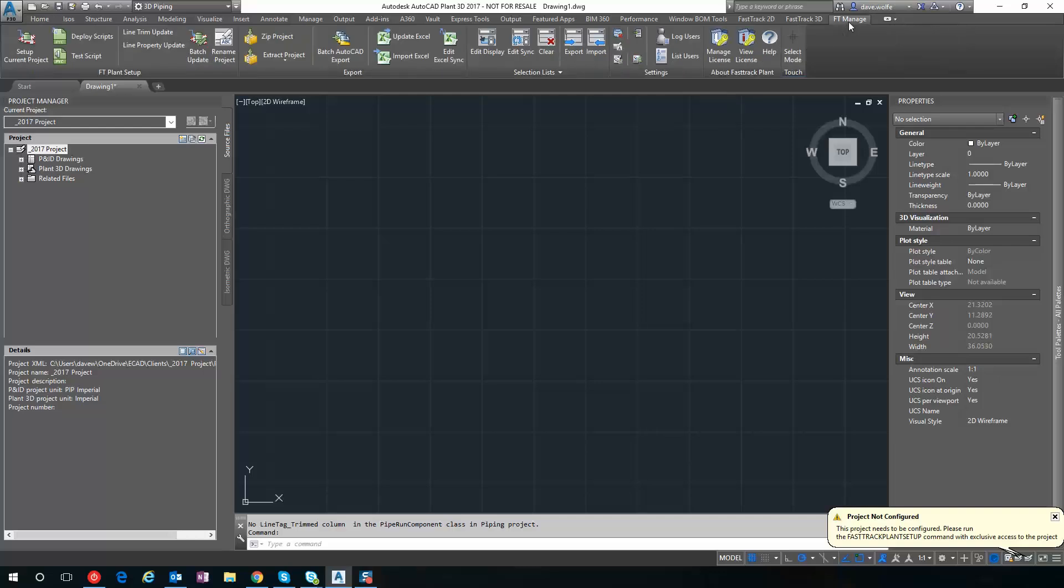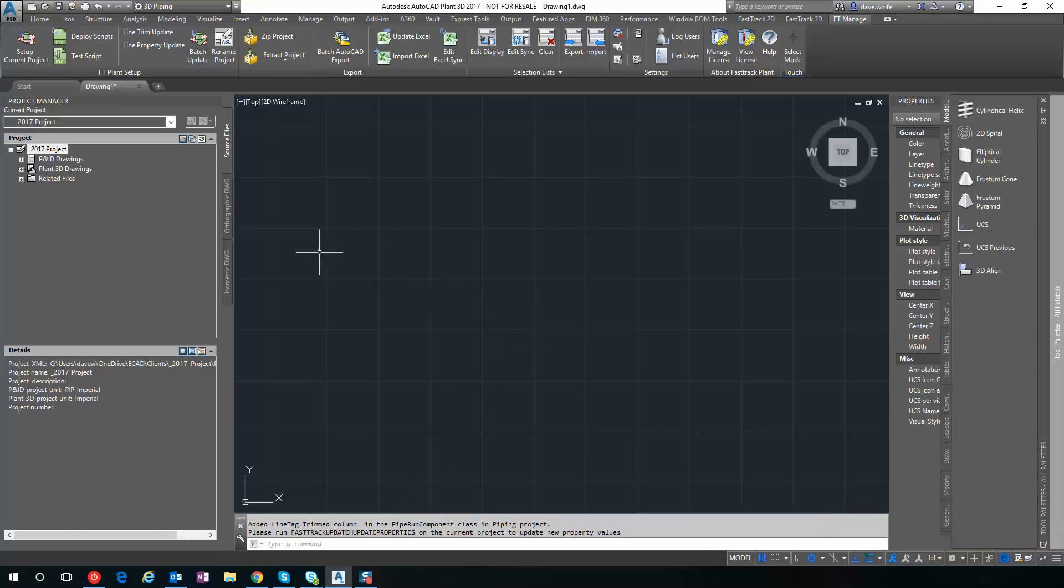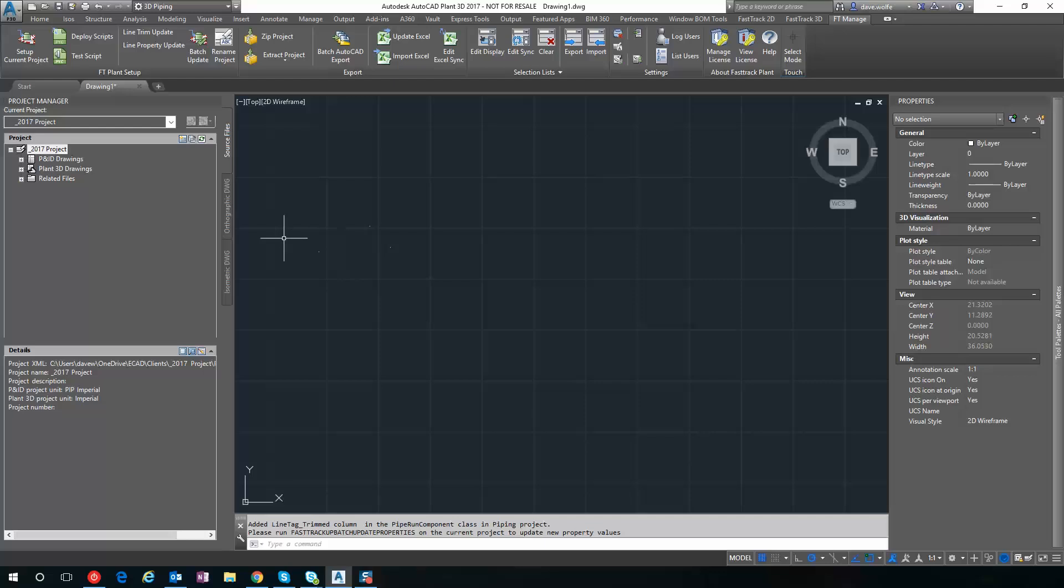So I switch over to the FastTrack Manage tab, click Setup Current Project. We add some properties, take care of some other setup stuff for me.